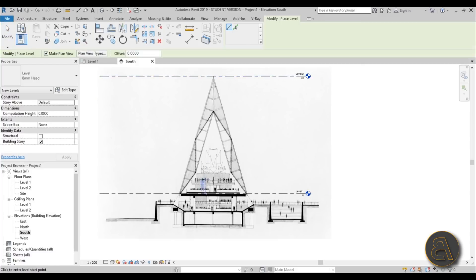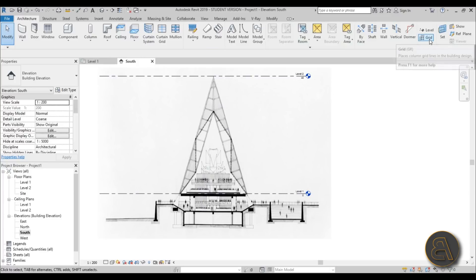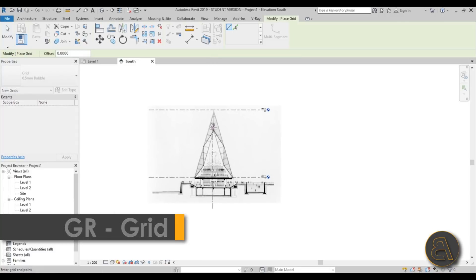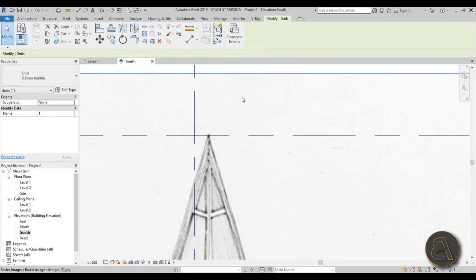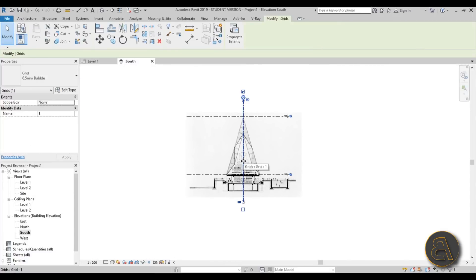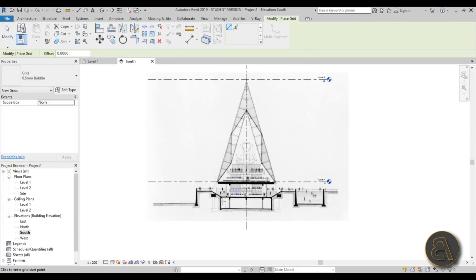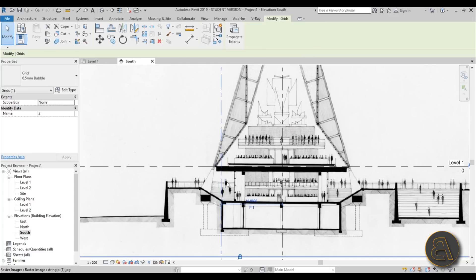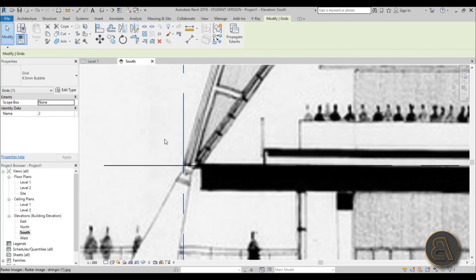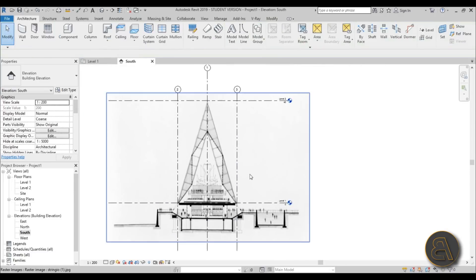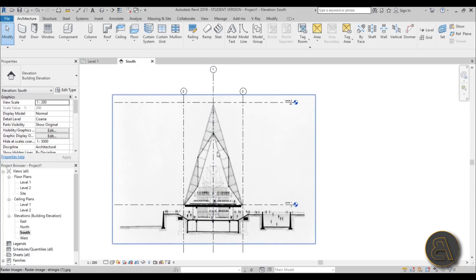While we're here I'd like to add a grid, so go to the grid tool or type GR and place a vertical grid line. Then you can use the move command or arrow keys to nudge it to the middle of the building. Do a couple more — place one at the corner of the building and then mirror everything around using double M for mirror with pick axis option.